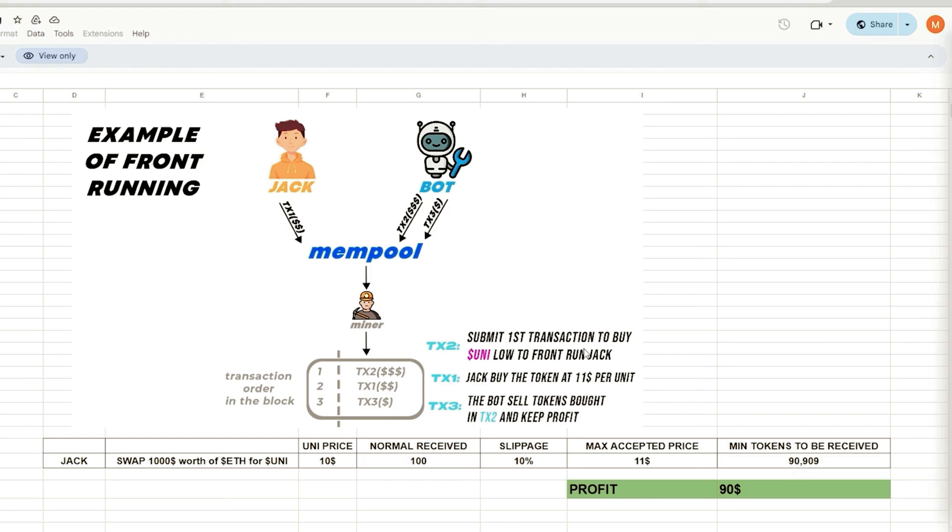Our bot will detect Jack's transaction, purchase UNI token for $10, and raise the price. So Jack will buy higher. Jack will purchase 90 units of the UNI token for a total cost of $1,000.